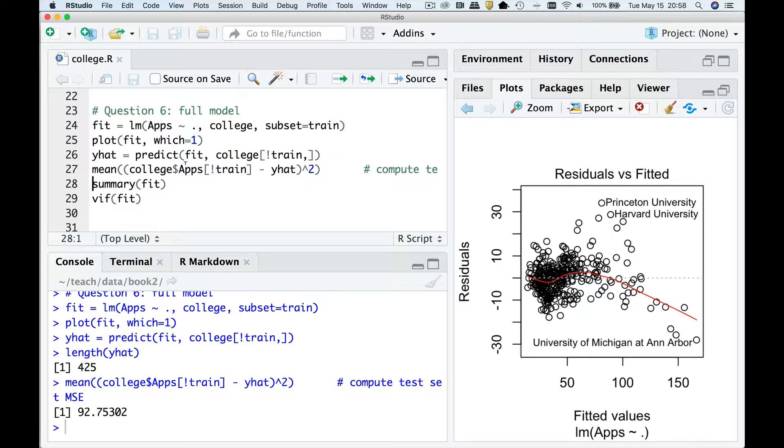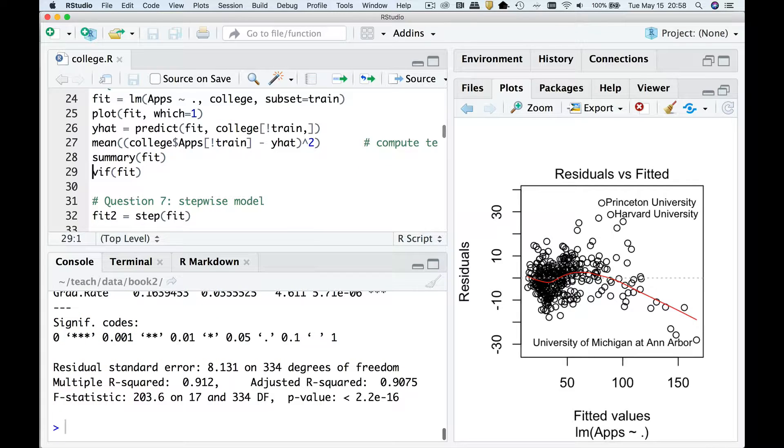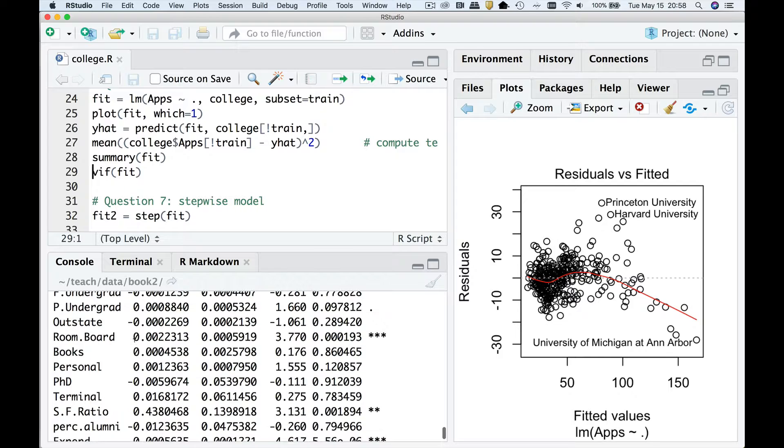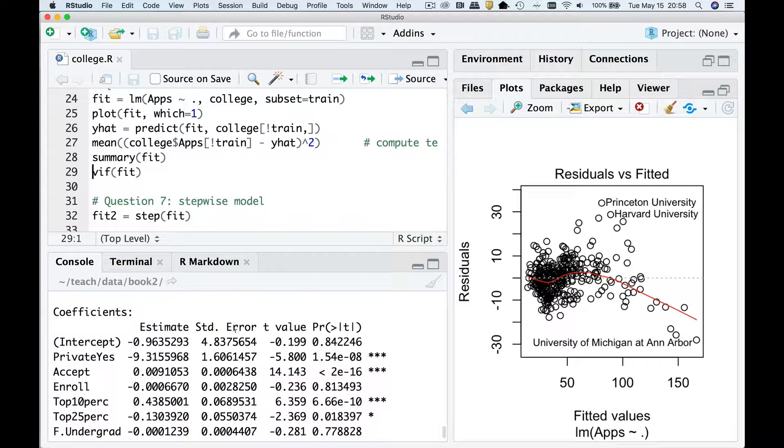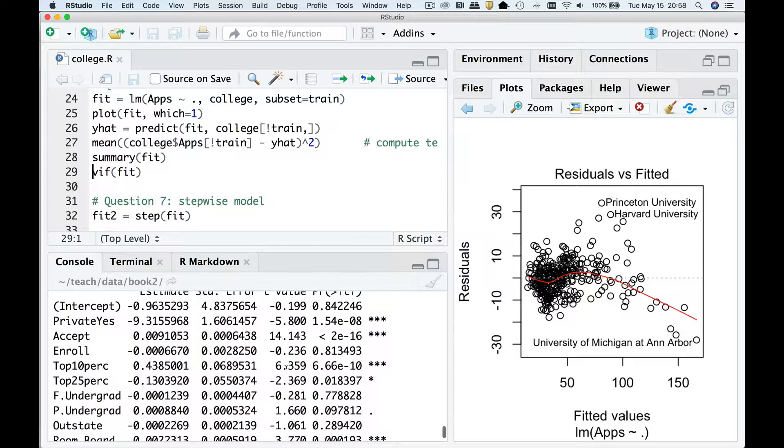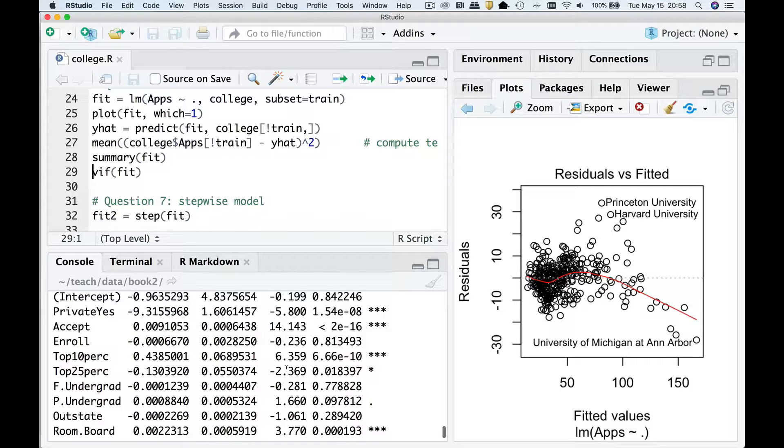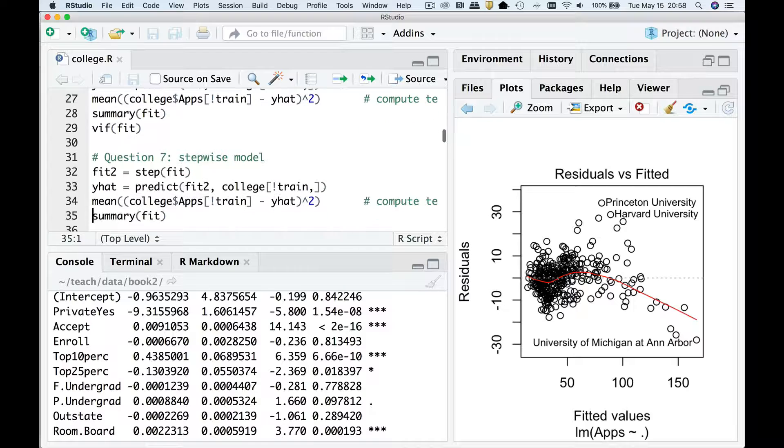Now we could go study and see which variables are the power predictors. So anything with big T statistics would be our power predictors here. I'm not going to really do much with that.